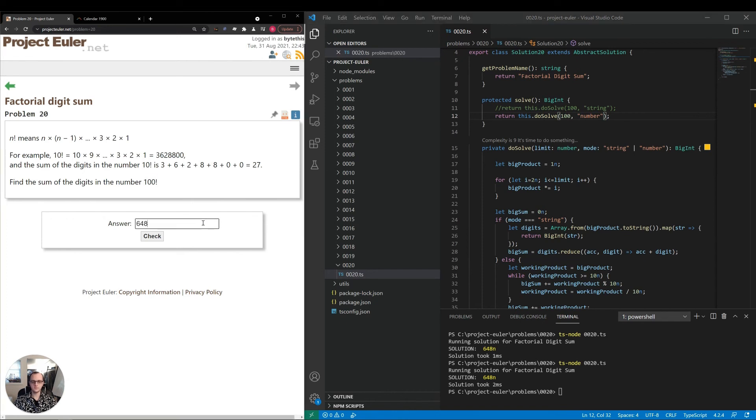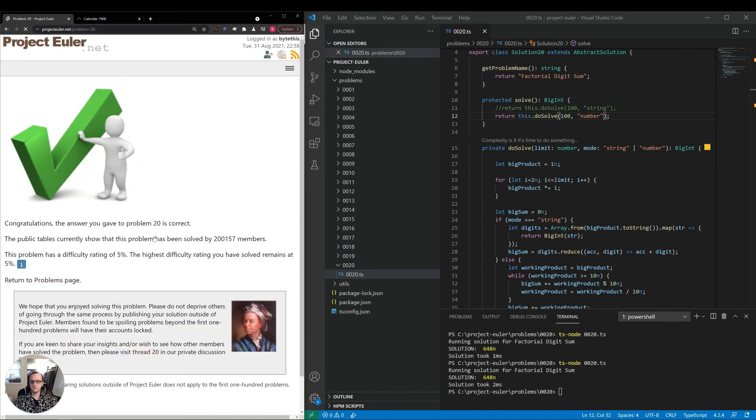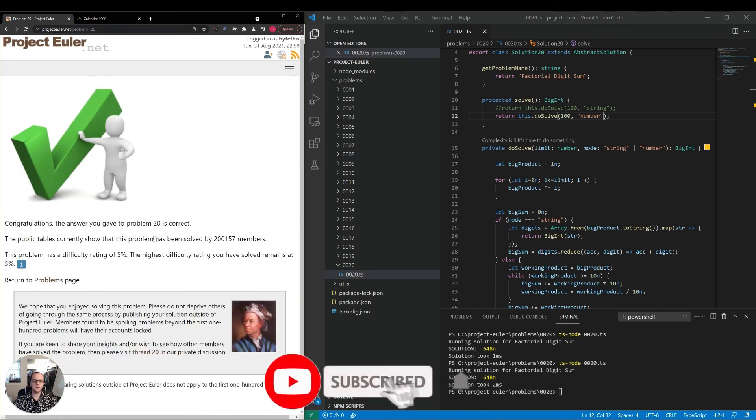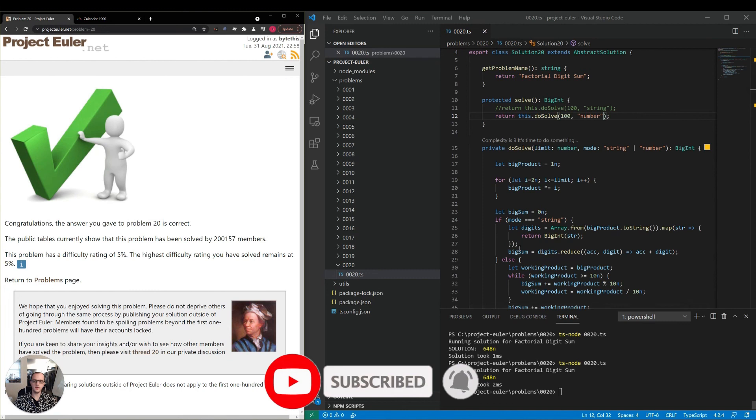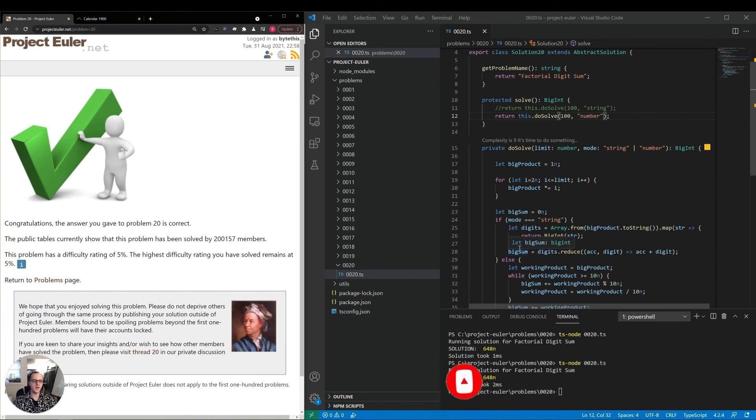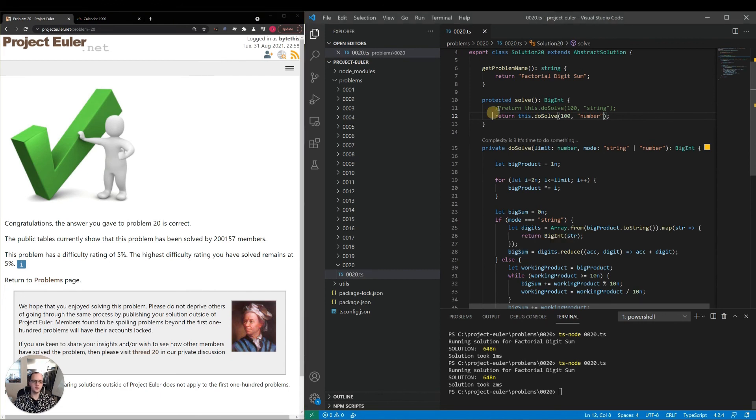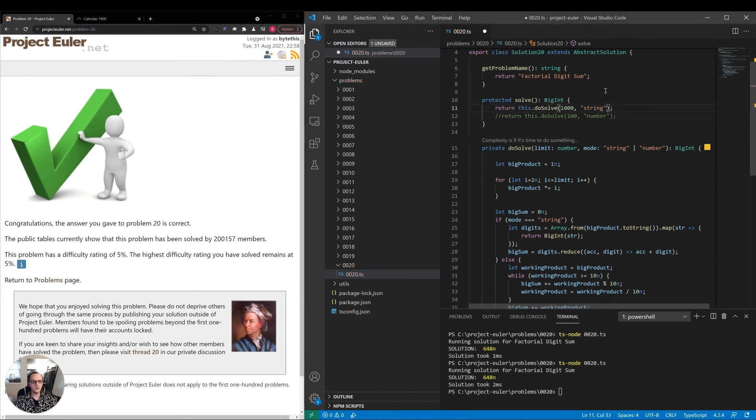Let's go ahead and enter our answer and see if it's correct. Okay, so we got the correct answer in a very fast amount of time, both in terms of how long it took us to solve the problem and how long it took to execute. Definitely a good approach that we took today.